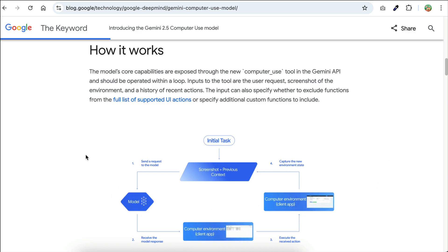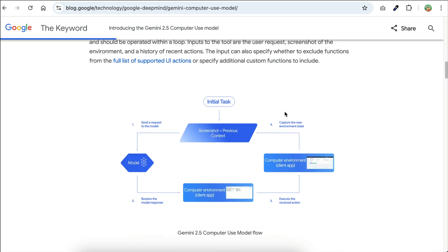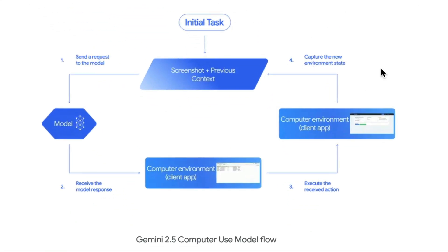As to how it works, Gemini 2.5 Computer Use operates in a continuous agent loop, which is illustrated as follows. First, it takes in the user request and screenshot of the environment, as well as a history of recent actions.